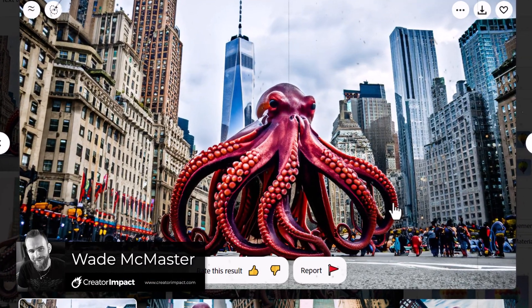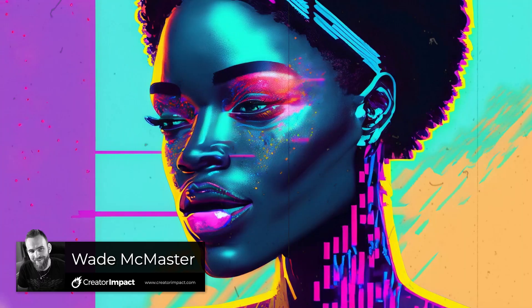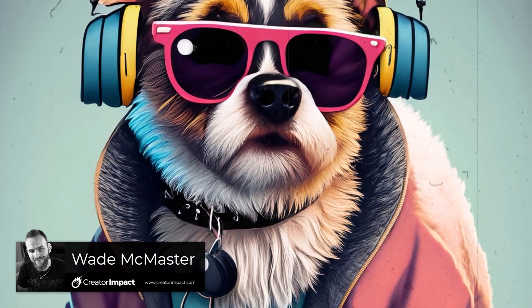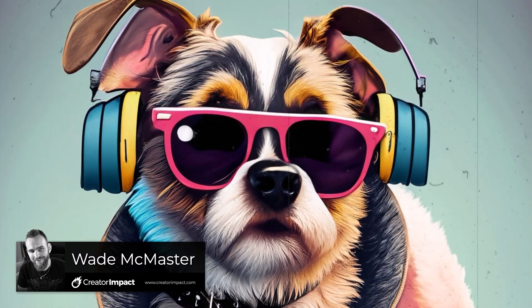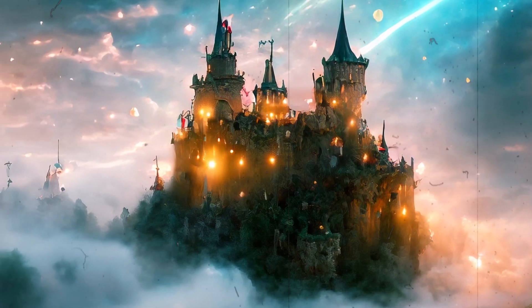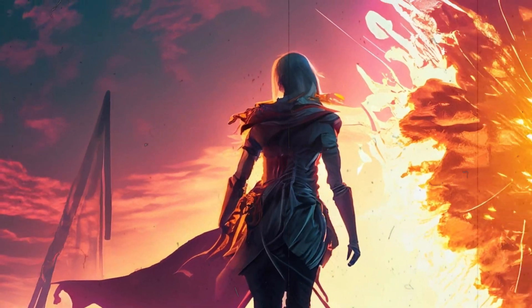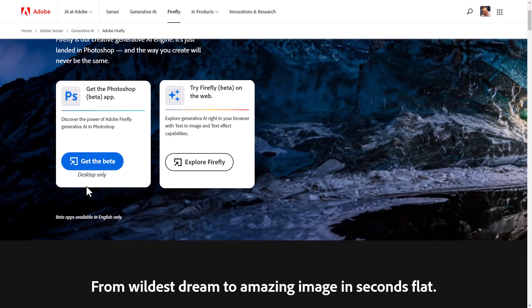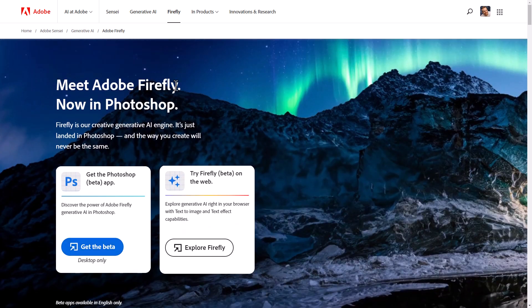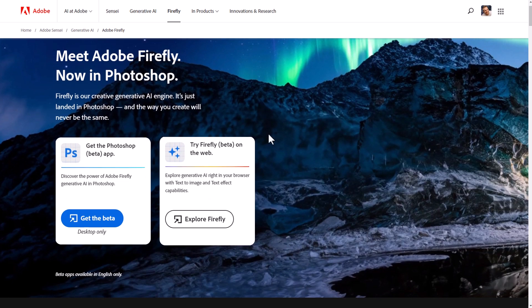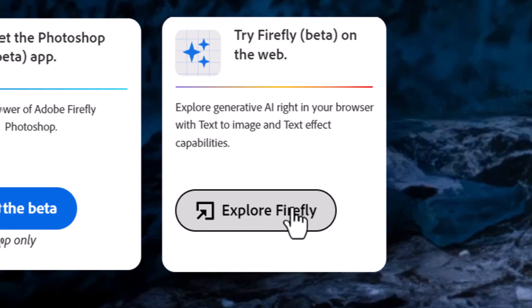We're going to explore Adobe Firefly's text-to-image generator, which is currently in beta on the Adobe website. If you have a Creative Cloud account, you can access the beta by going to the link in the description below, at least at the time of recording. So we end up on this page — Meet Adobe Firefly, now in Photoshop — and we simply go down to Explore Firefly to check it out.